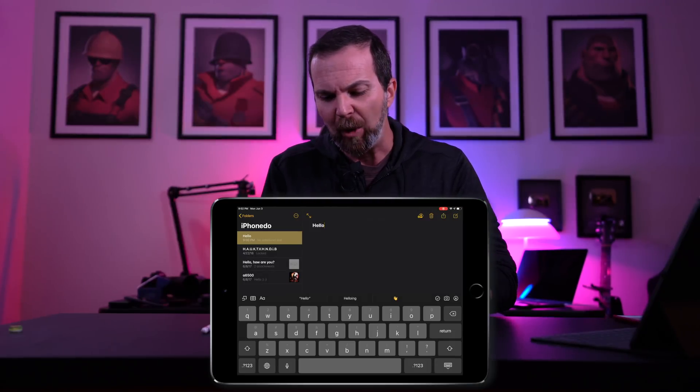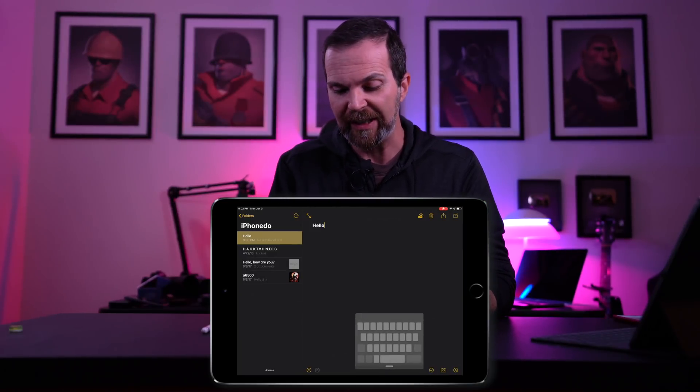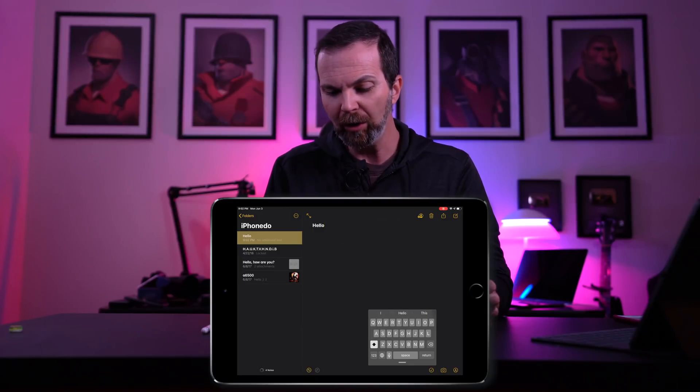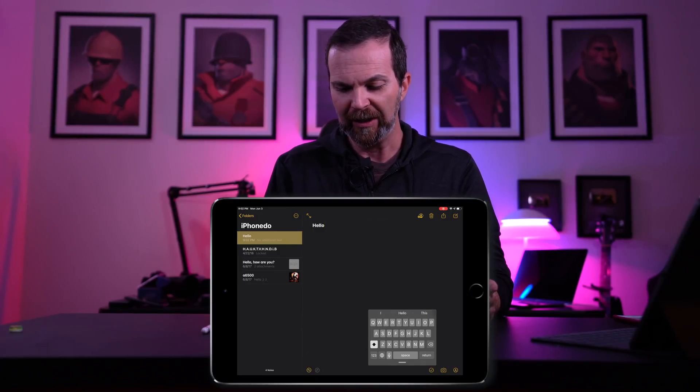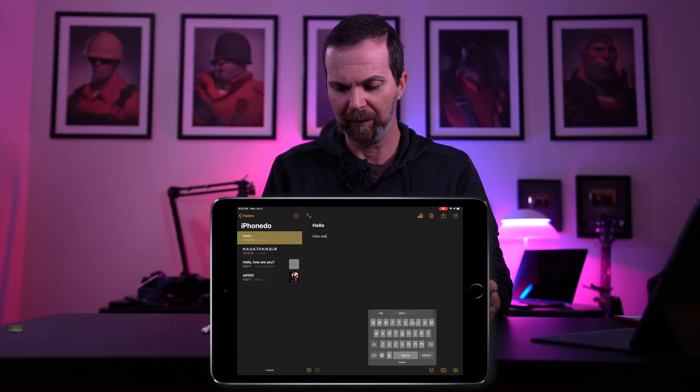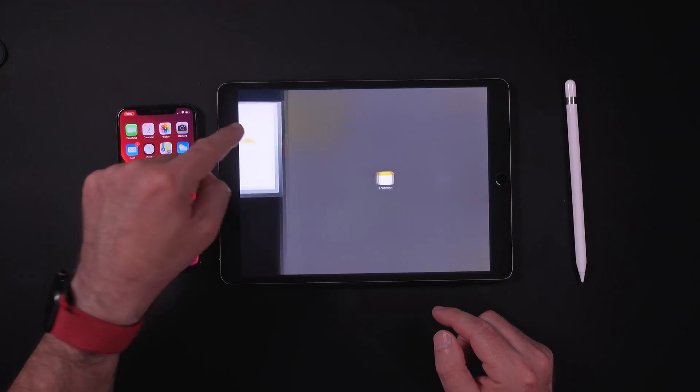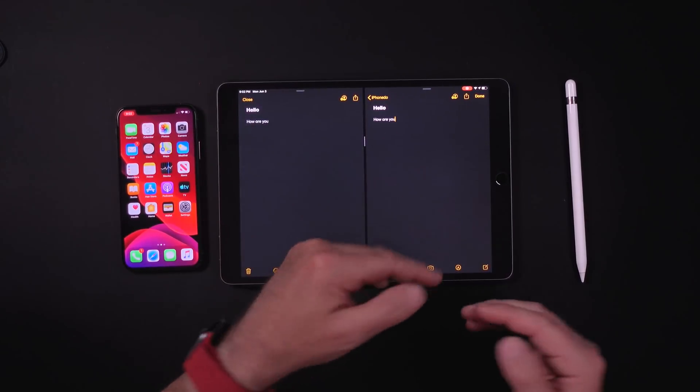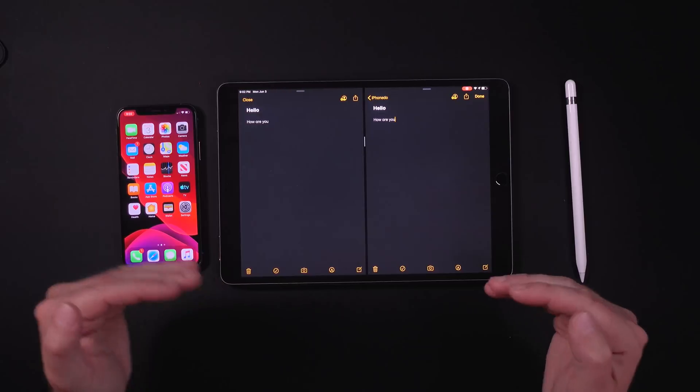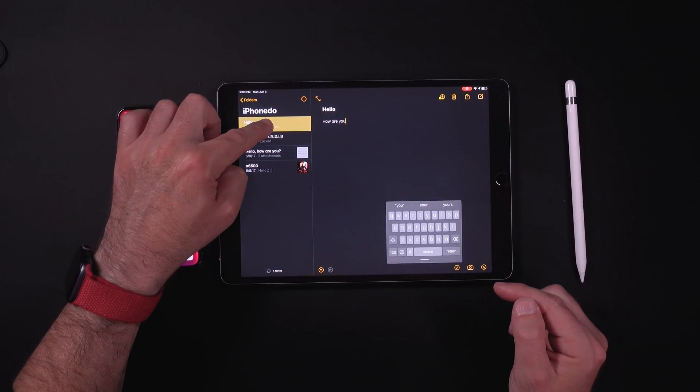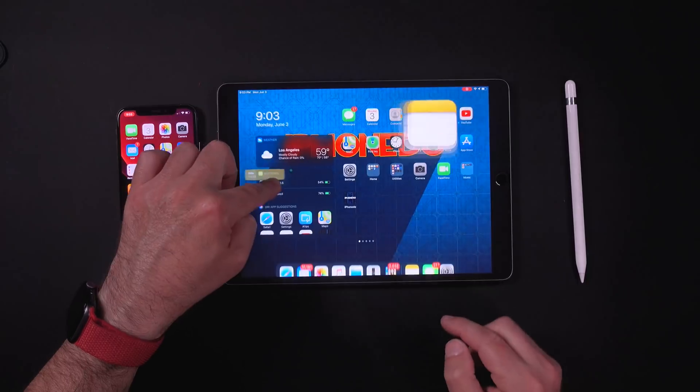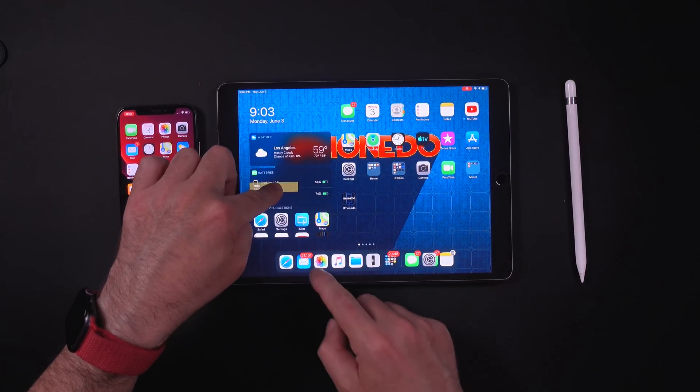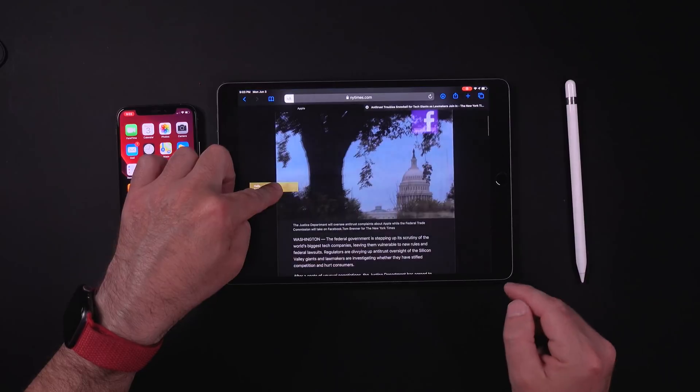On iPad when the keyboard is full you cannot use the slide, but when you make it small you can start using it. When you hold down a note you can open that note next to the other note. So if there's something you have to compare you can do that easily. Or you can hold this note and go to the main screen and then open it next to Safari and do what you're gonna do with this.